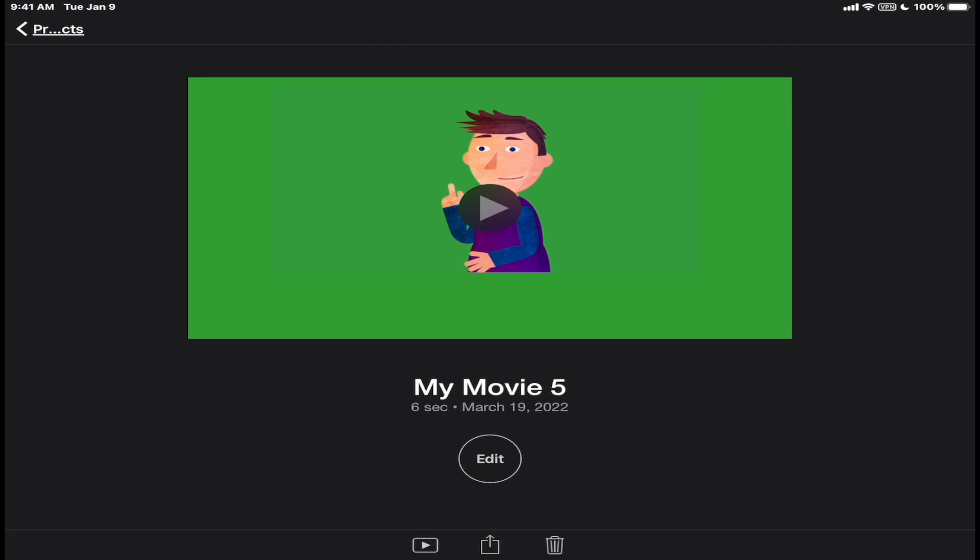So that's how you do the green screen workaround on an iPad. The next part of the tutorial is the iPhone version.